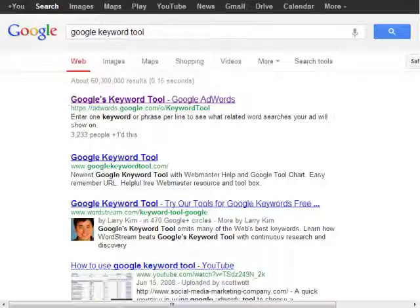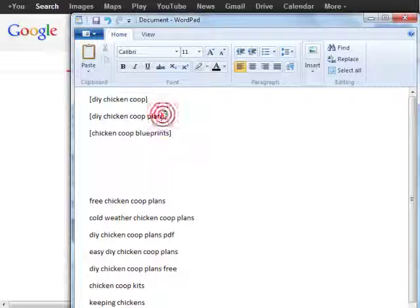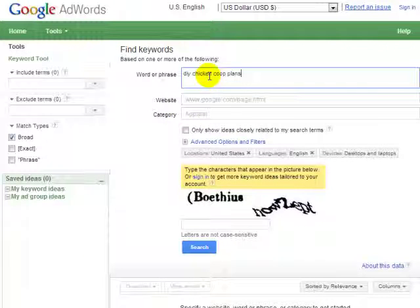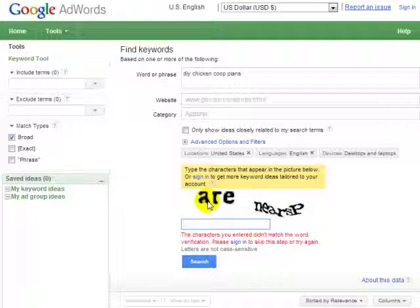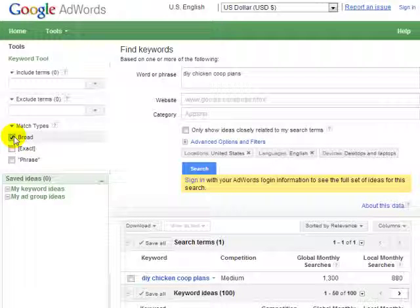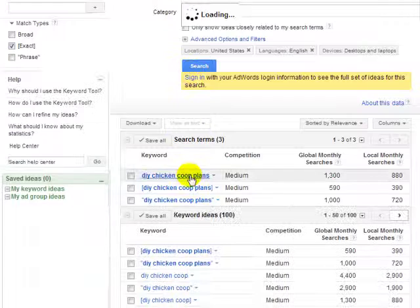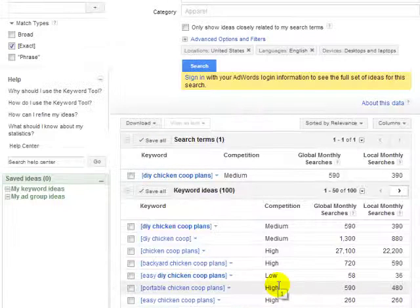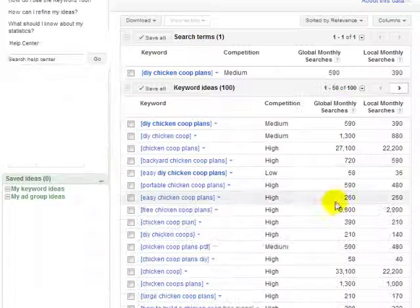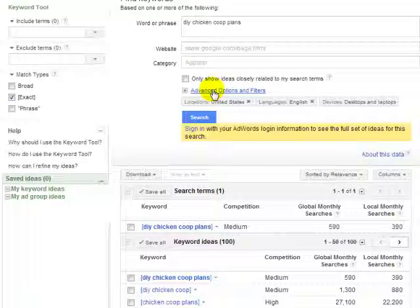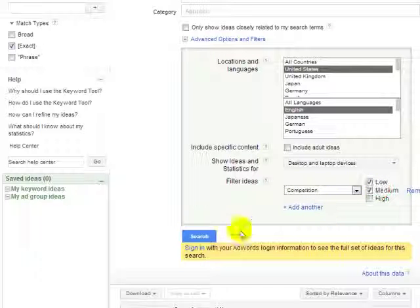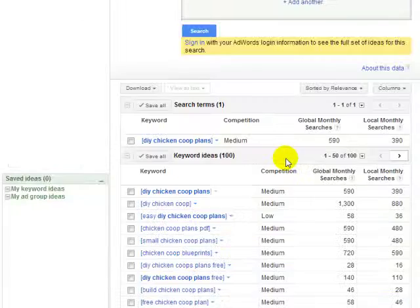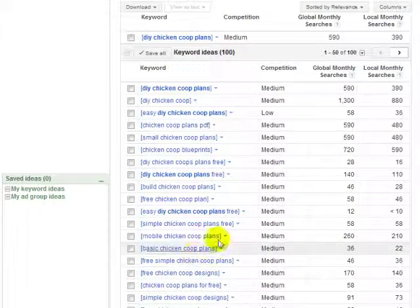Go up and type in "Google Keyword Tool," then simply enter that keyword again. I'm going to unselect broad and select exact. You can have exact or phrase match. Then I'm going to go to advanced options and filters, check the competition, make sure it's set to low and medium, and click search. That helps us narrow down to these keywords here.